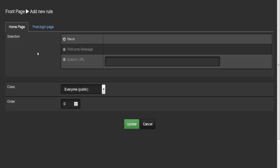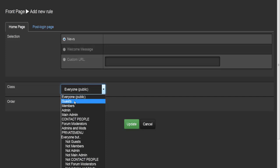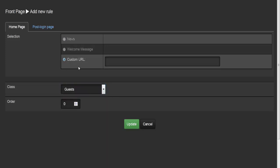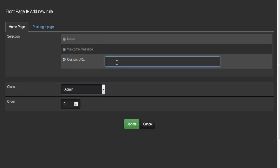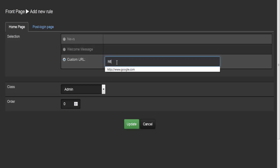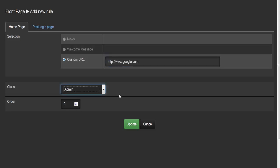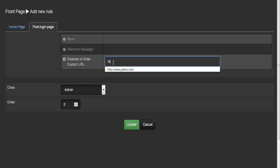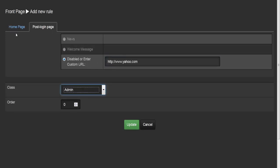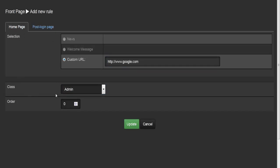You can create different pages to be shown to different groups of people. When adding a new rule, you can set the page displayed as news, welcome message, or a custom URL. All people selected in the class drop-down will be affected. For example, to send all guests to a certain URL, type that URL in. I'll select admin, choose custom URL, and type in Google's HTTP URL as a test.